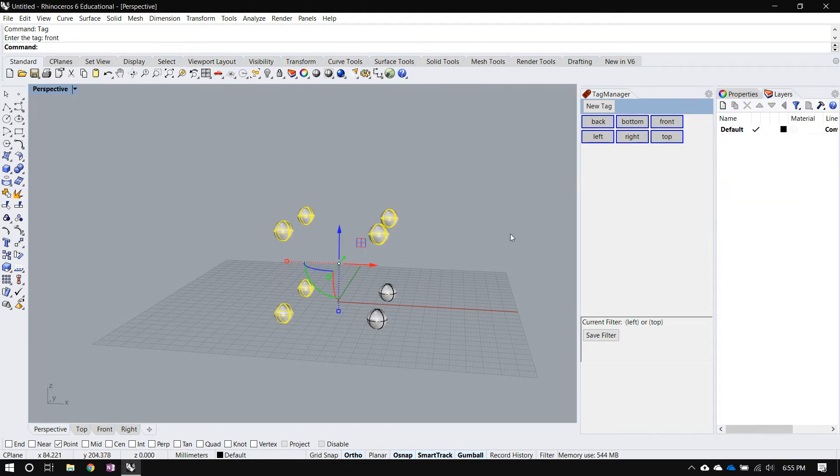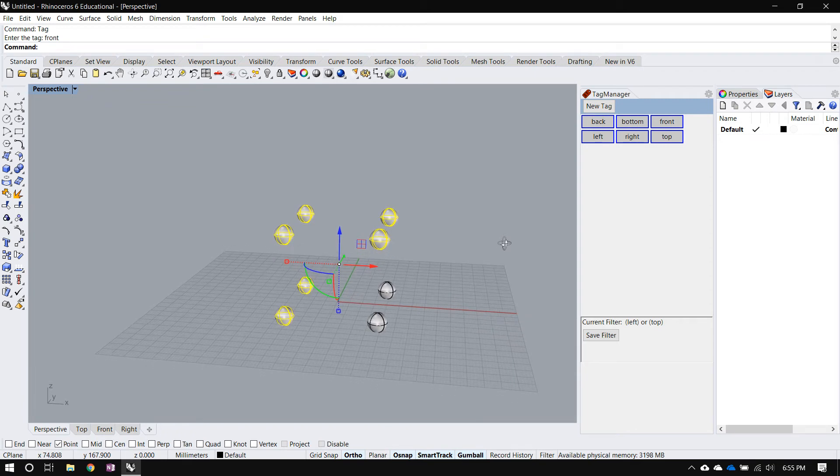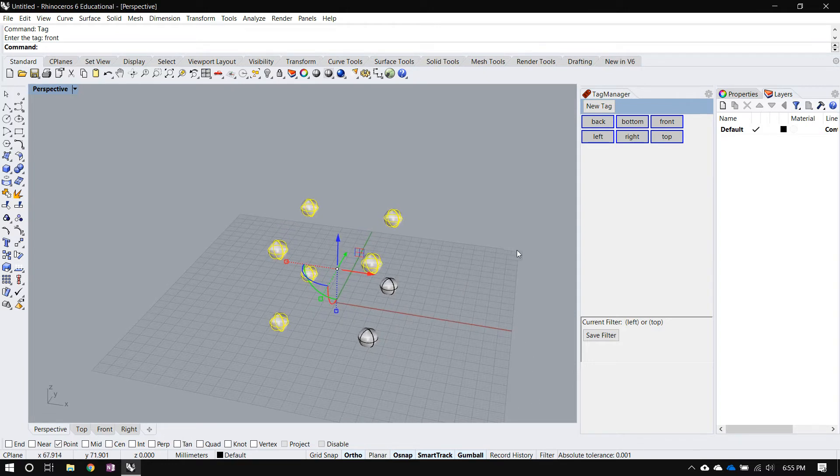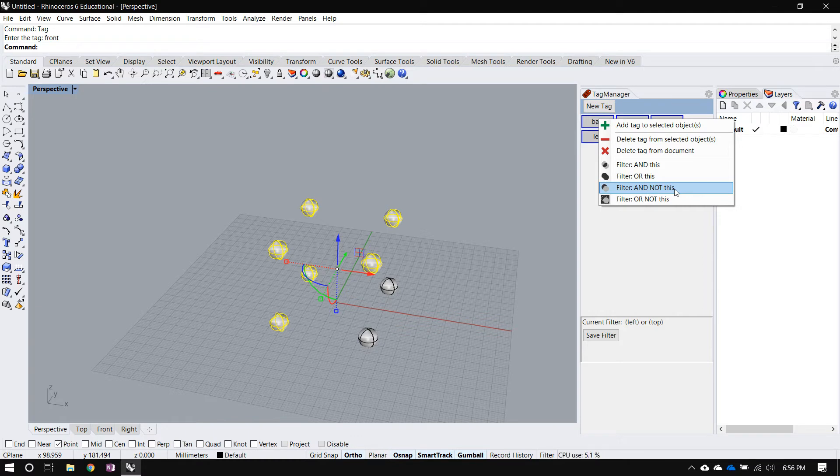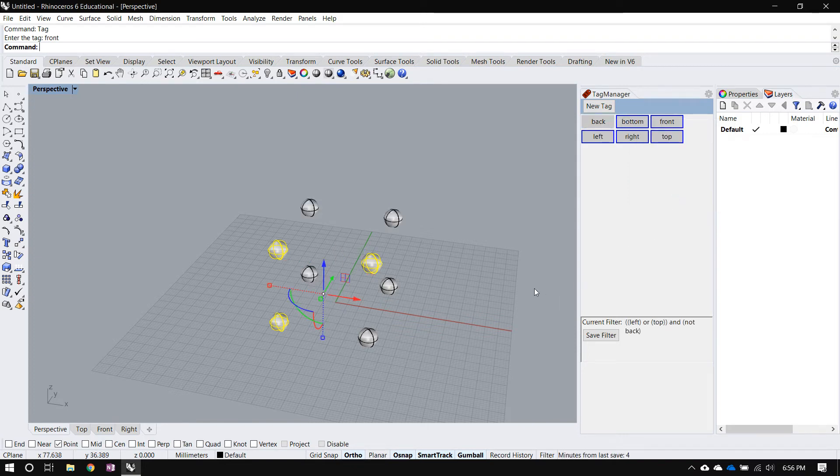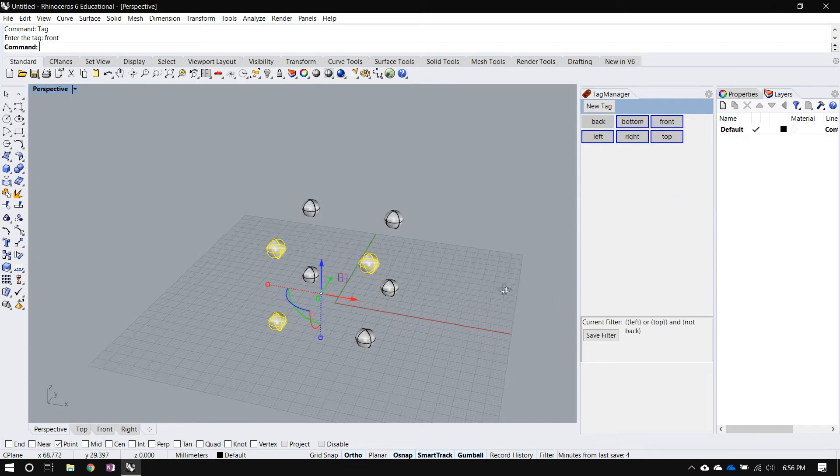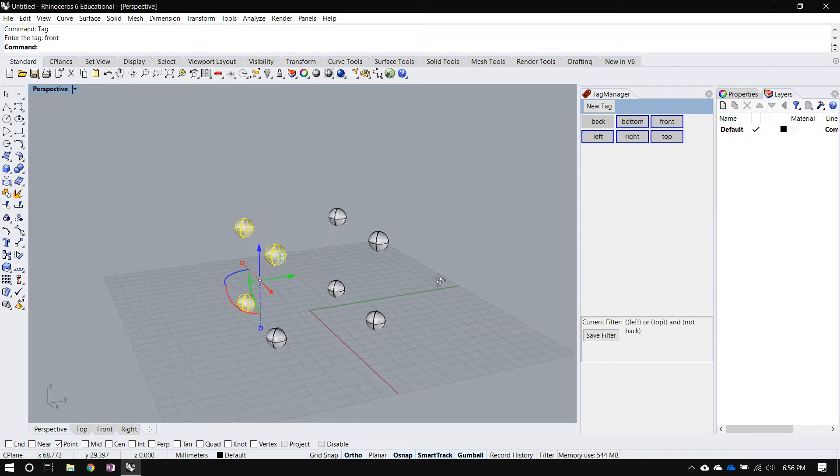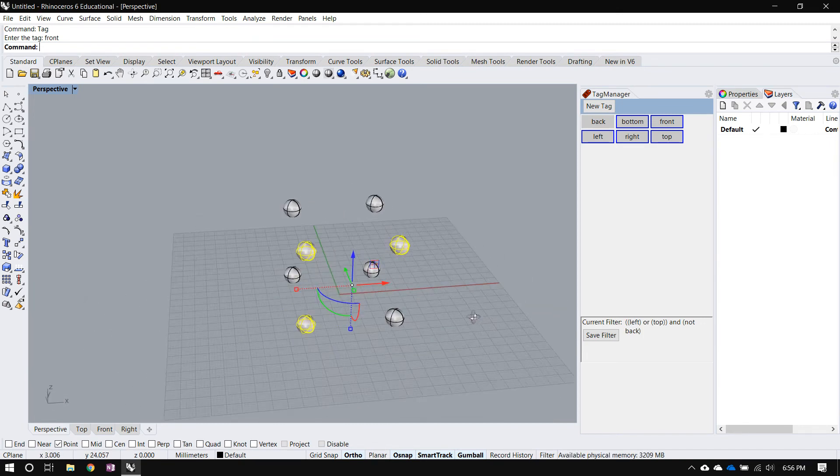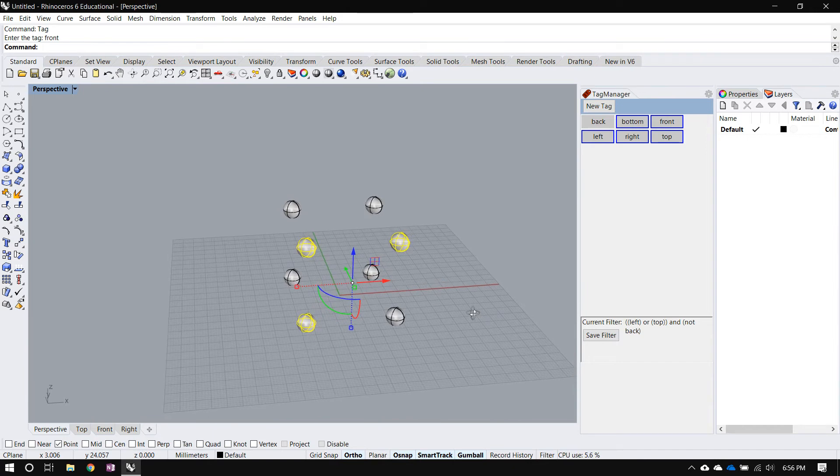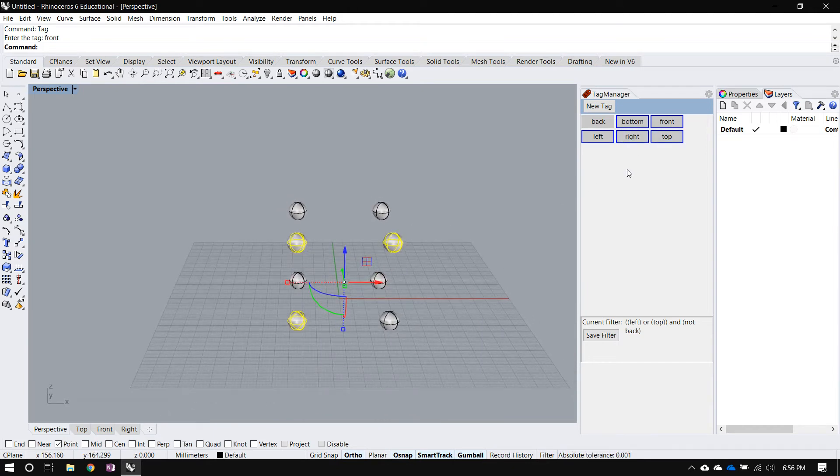So I want to apply this filter to the existing selection. So I clicked on the top tag and I'm going to click filter or this. So this performs a Boolean union of those two tags. That means I'm going to get everything on the left together with everything on the top. I can continue complicating my Boolean filter. So I'll right click on back and say filter and not this, which means the existing selection, except for the stuff that's in the back. So as soon as I select that, the spheres on the backside were removed from the selection.